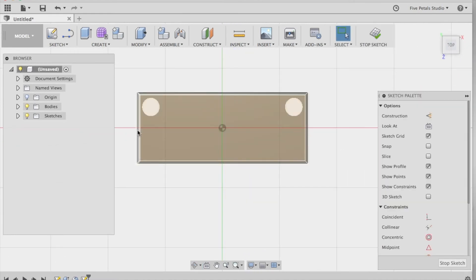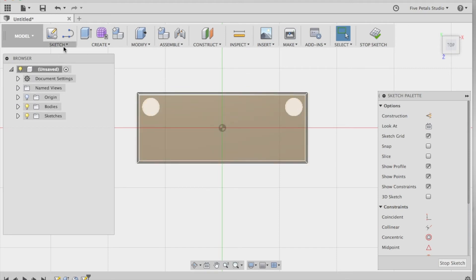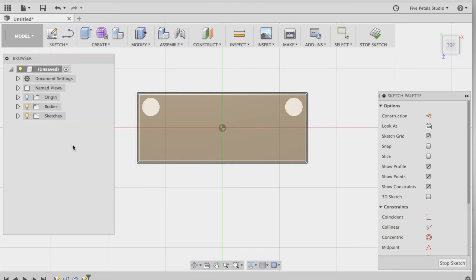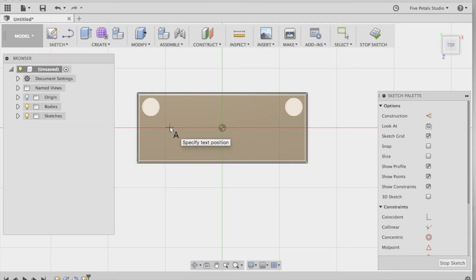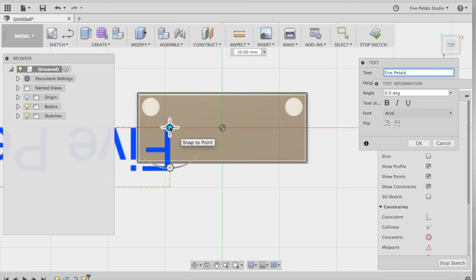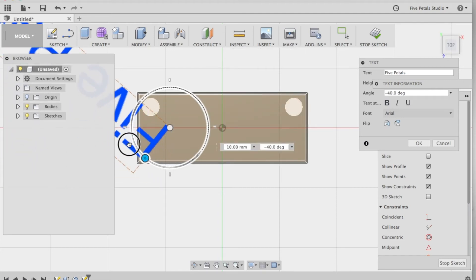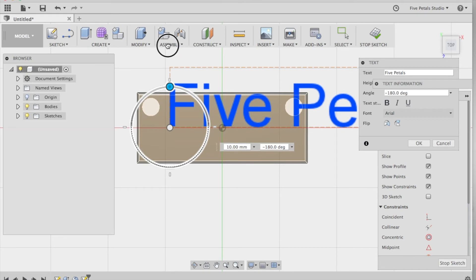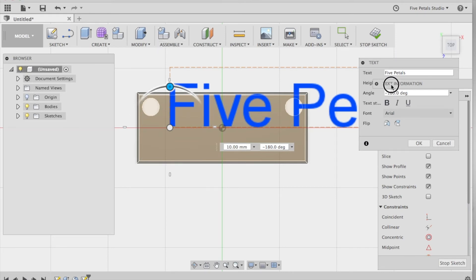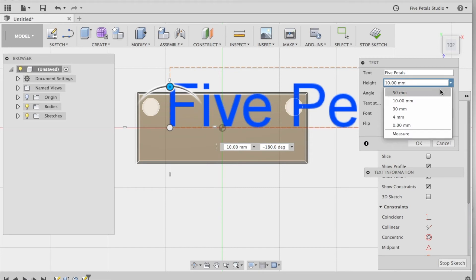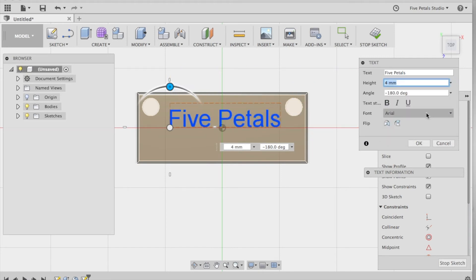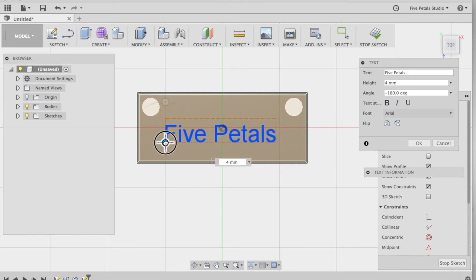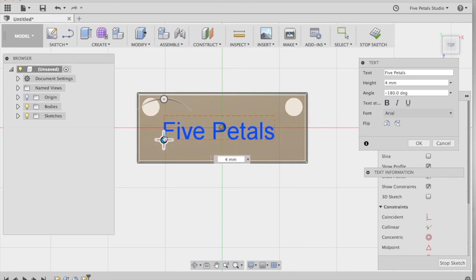Step 4 is to add your name to the top of the pendant here. So we're going to go to sketch, text. We're going to click on the pendant. And the text box opens up here on the right. So we're going to start typing. I'm going to name mine 5 petals. You can use this circle here to rotate. It shows up upside down. And this is where you can change the font. I want to change the height because this is too big. I'm going to make it 4 millimeters.